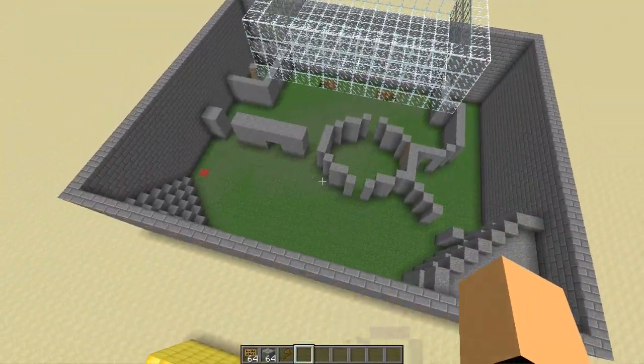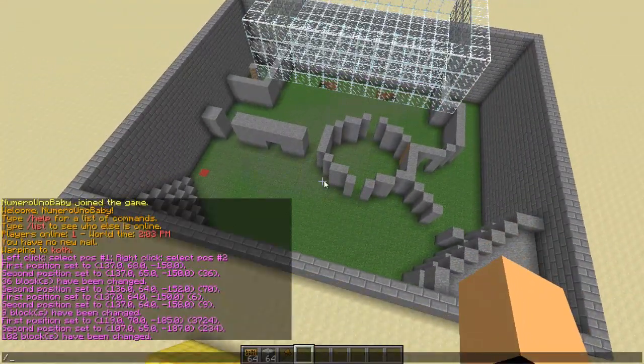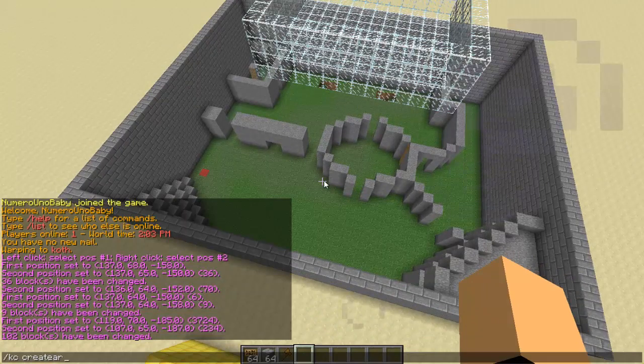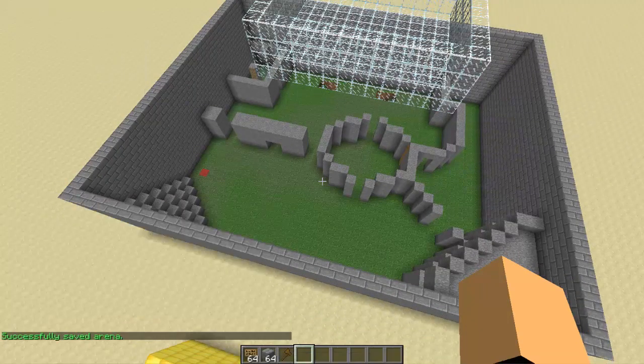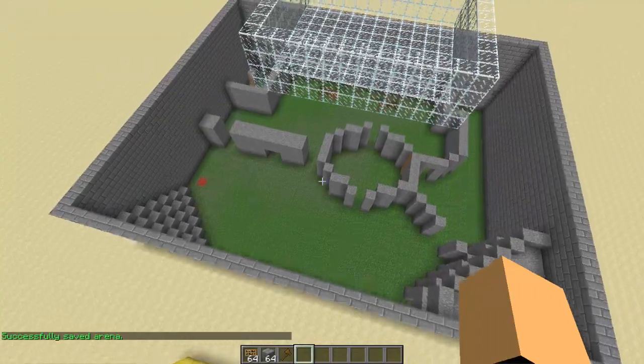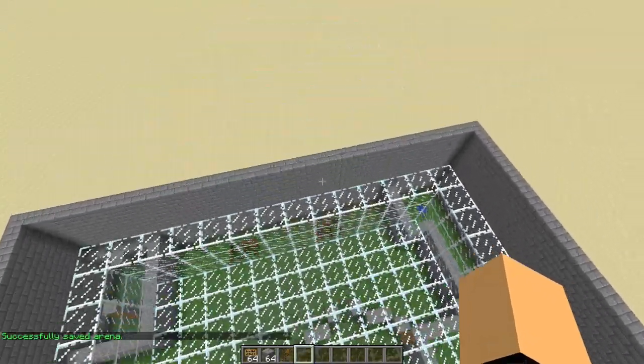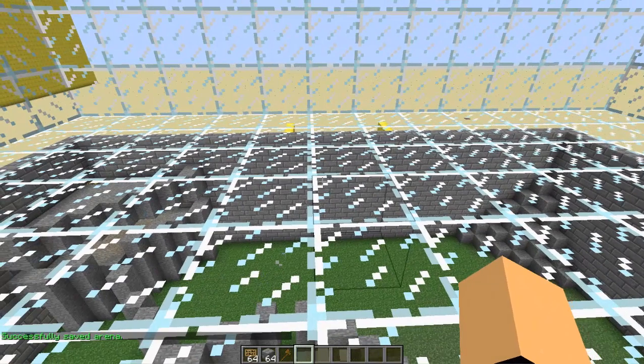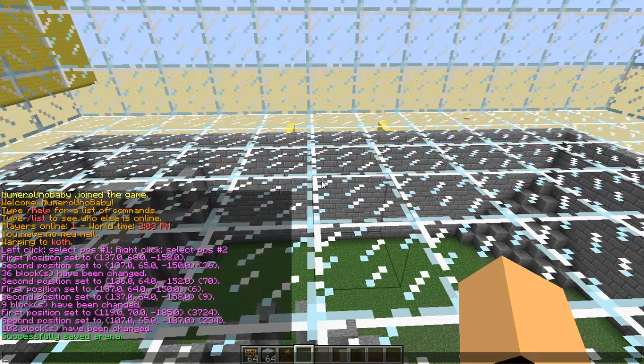Once you're ready, we're just going to go ahead and type slash KC create arena, and then give this arena a name. I'm going to call mine test. Once you're done with that, we're going to set the lobby spawn. Go in your lobby for your arena, not the main lobby, stand anywhere you want, and then type slash KC set lobby.